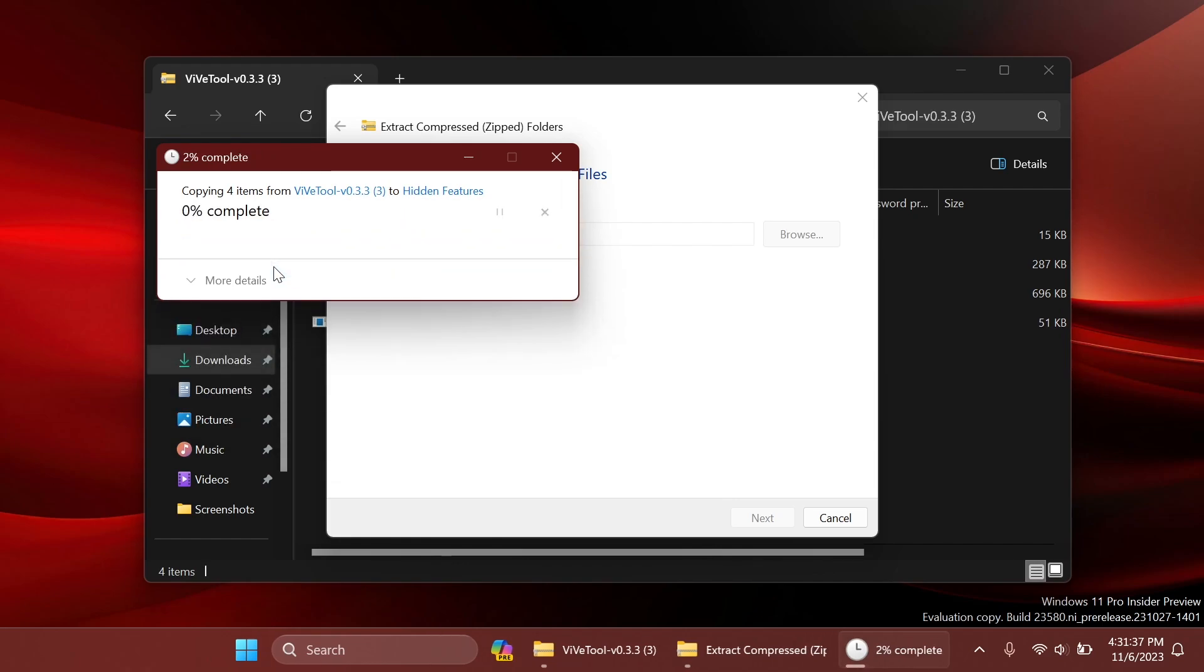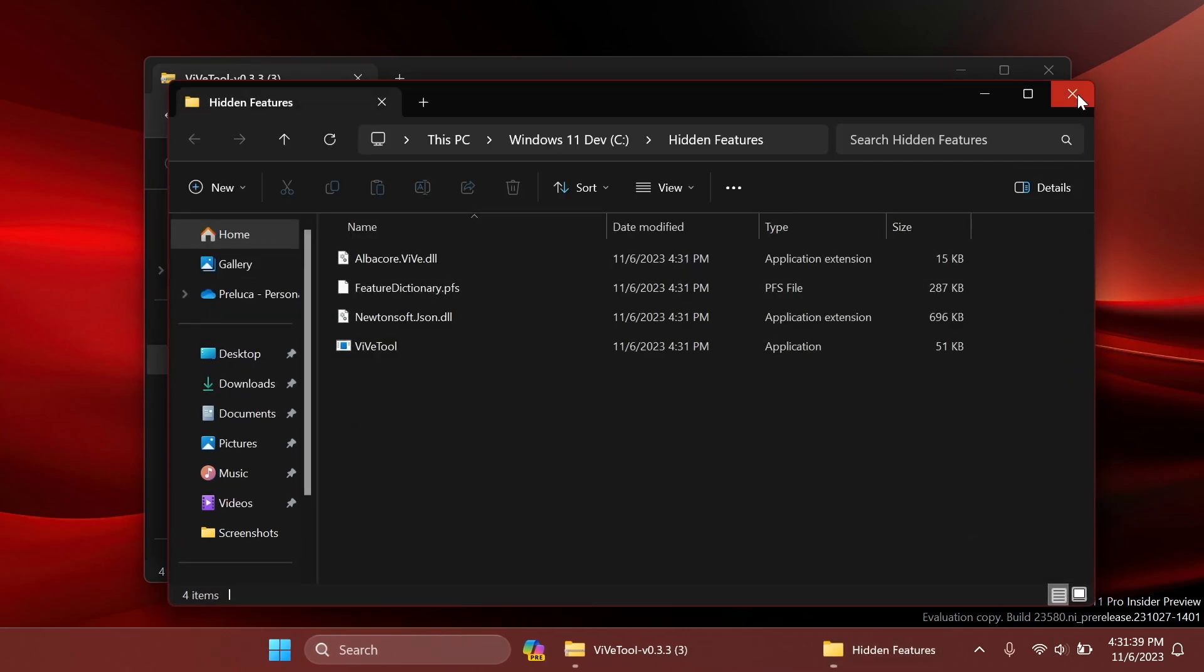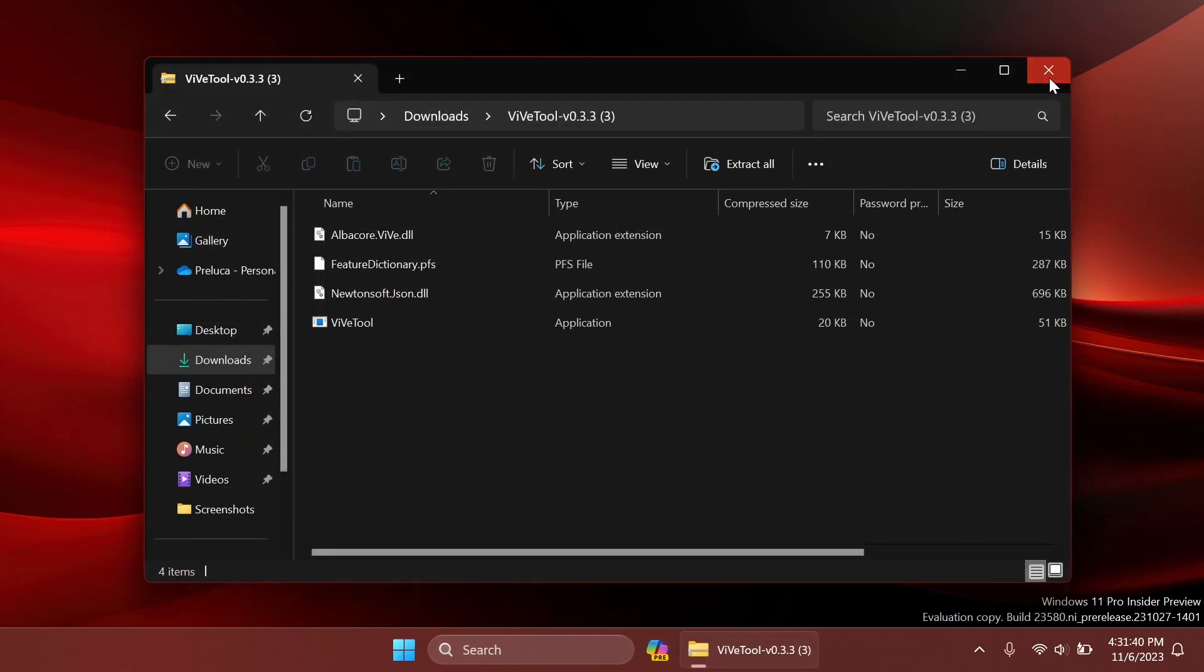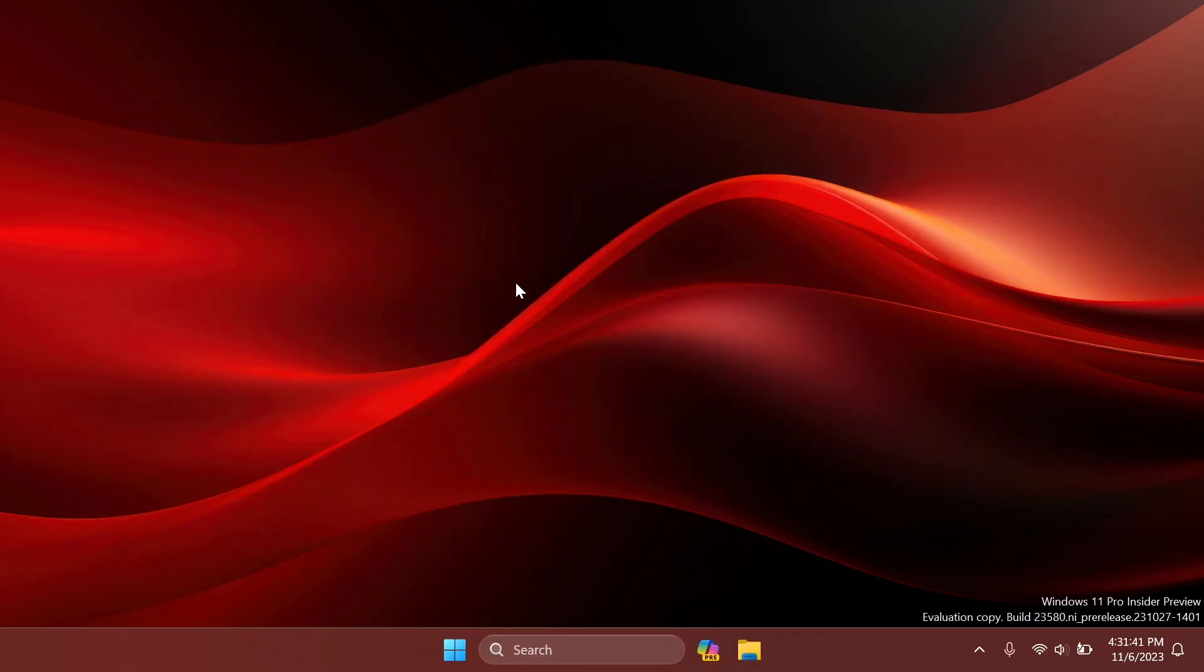In my case, I'm going to have to replace the files in the destination. Then we are good to go. ViveTool is set up on our computer.